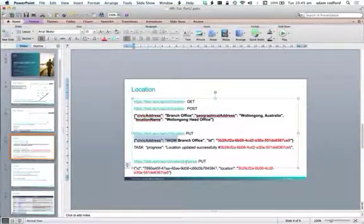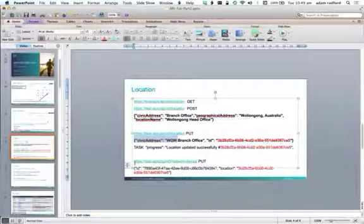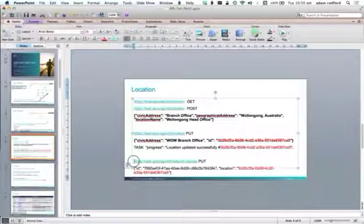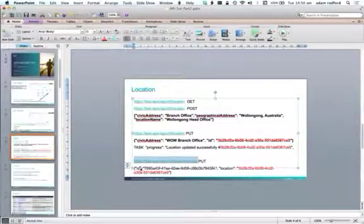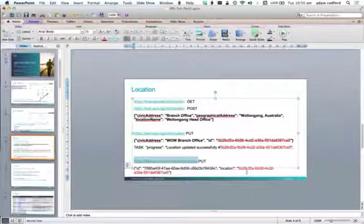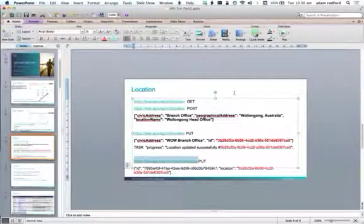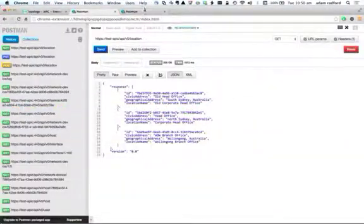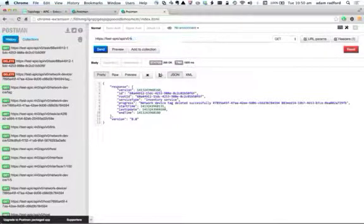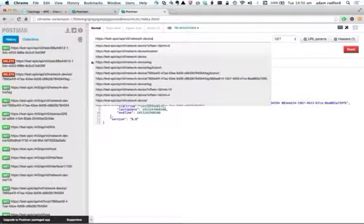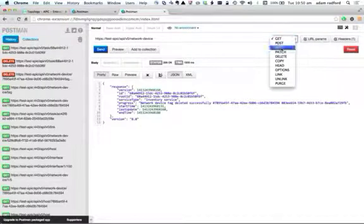The next question is: how do I apply a location to a network device? I've defined the location, now I need to apply it to a device. That's fairly easy — I can update the network device, because essentially I'm going to add an attribute. This is the particular ID of the network device I want to update, and then the location attribute will correspond to the new location ID.